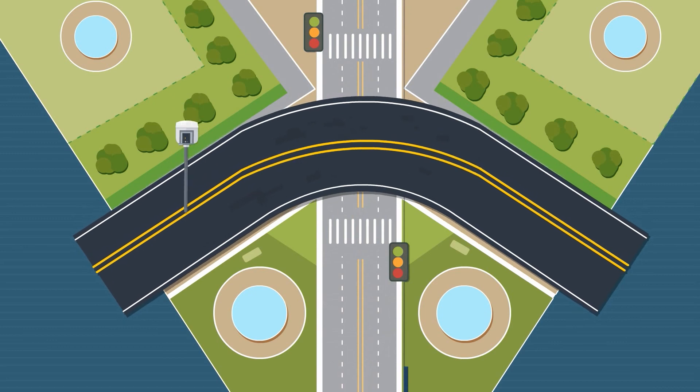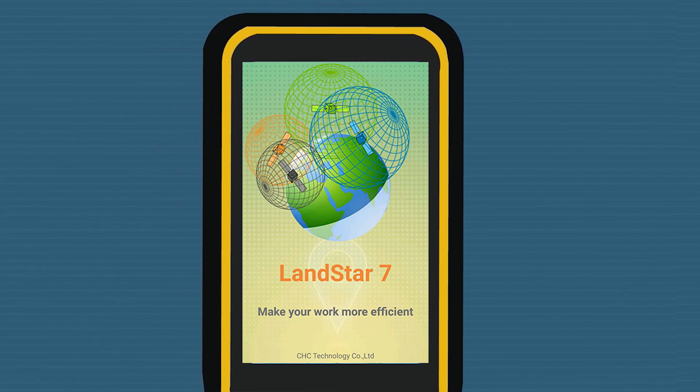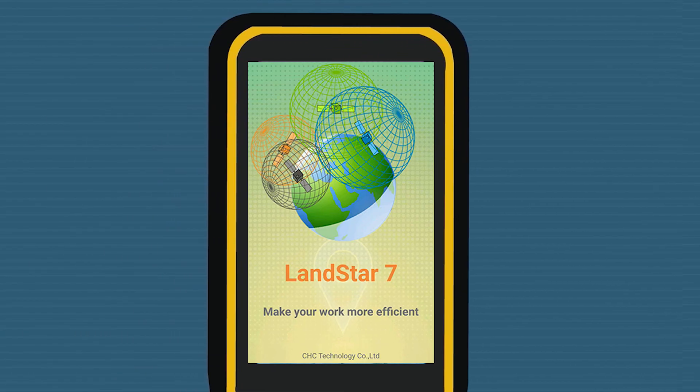Now, enjoy your road survey. Land Star 7. Make your work more efficient.